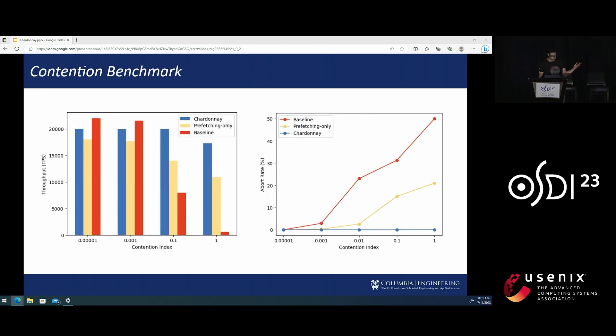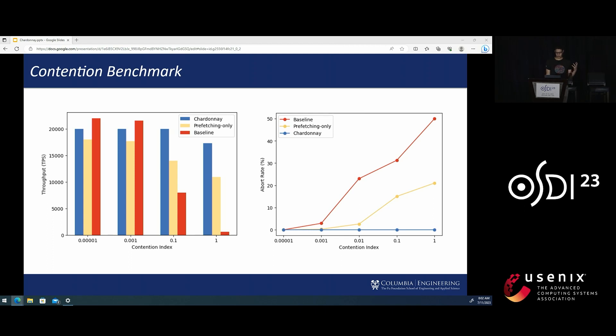As you can see, under low contention, Chardonnay's techniques can be a bit wasteful, since it has to execute the transaction twice.